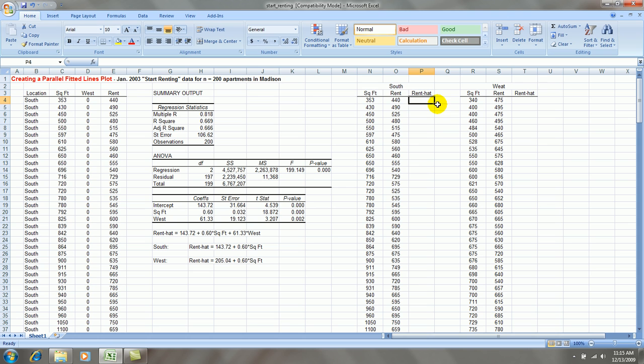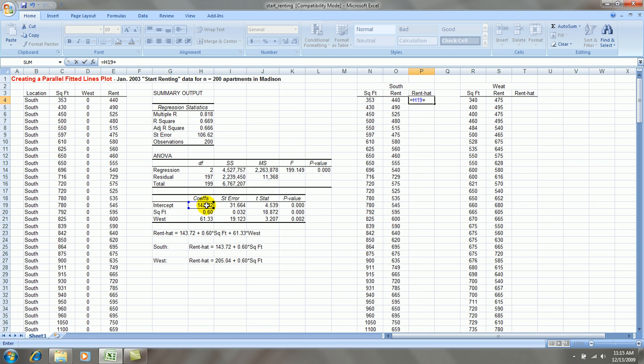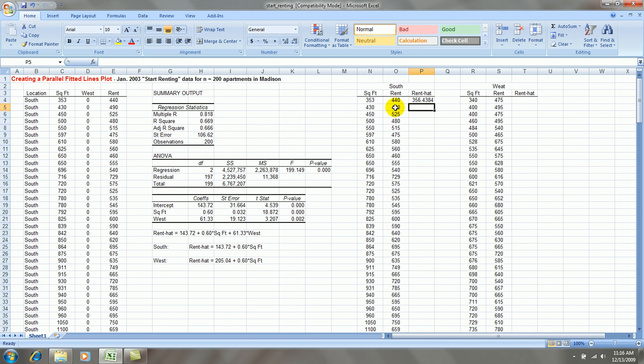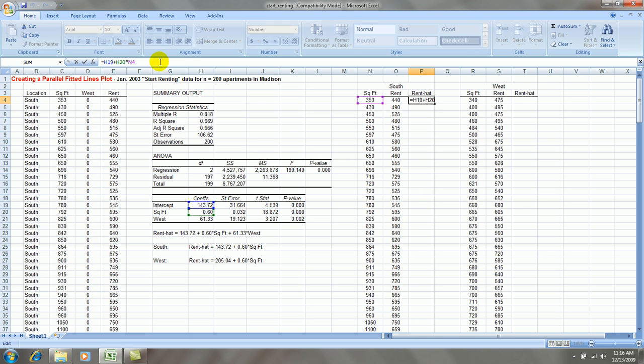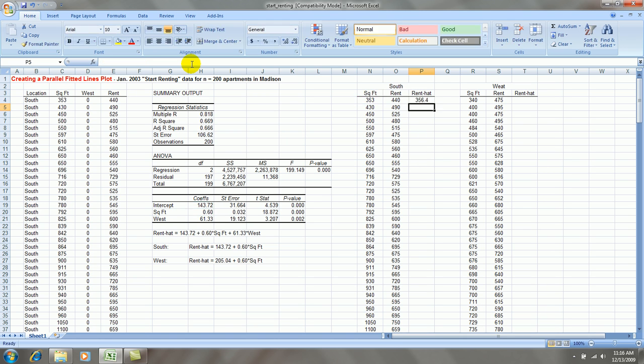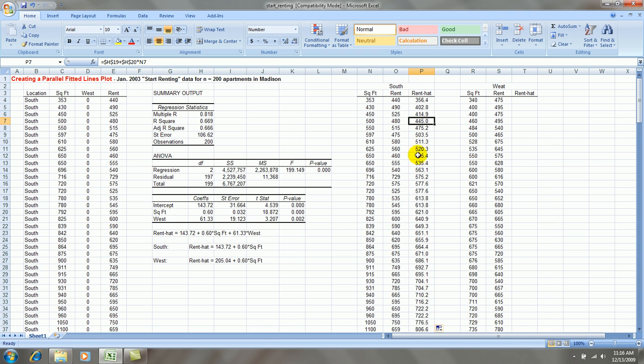So to create the fitted values, I type the formula for the south side regression equation. But I'll use the coefficients right from the output. So I'm taking the intercept plus the slope times the x value to get a fitted value at this particular point. Let's just format this to one place. I want to copy this formula down. But before I do, I should lock in the cell references of H19 and H20. Put dollar signs around those cells by clicking next to the letter H and hitting the F4 key.